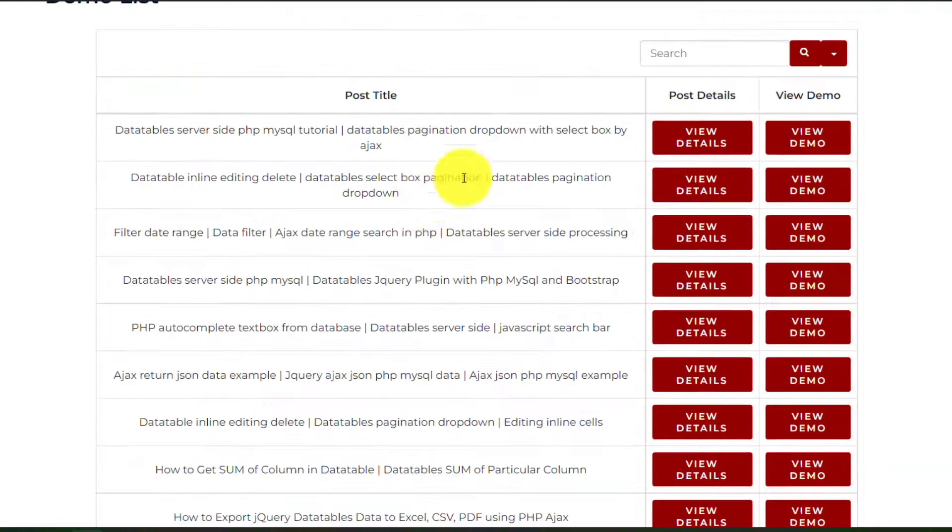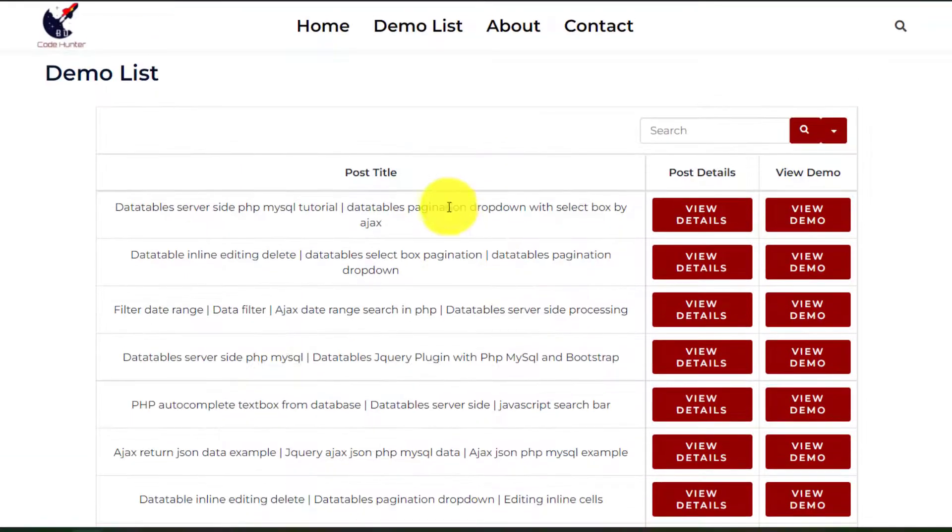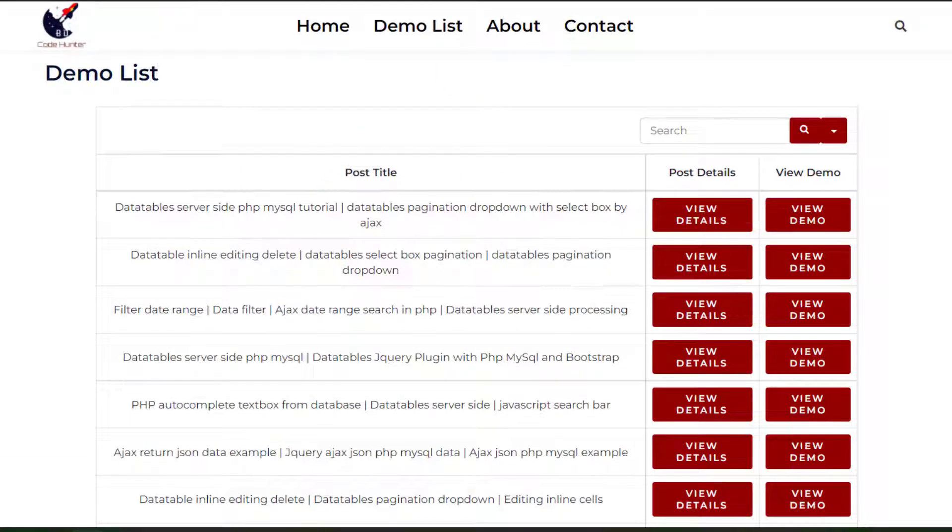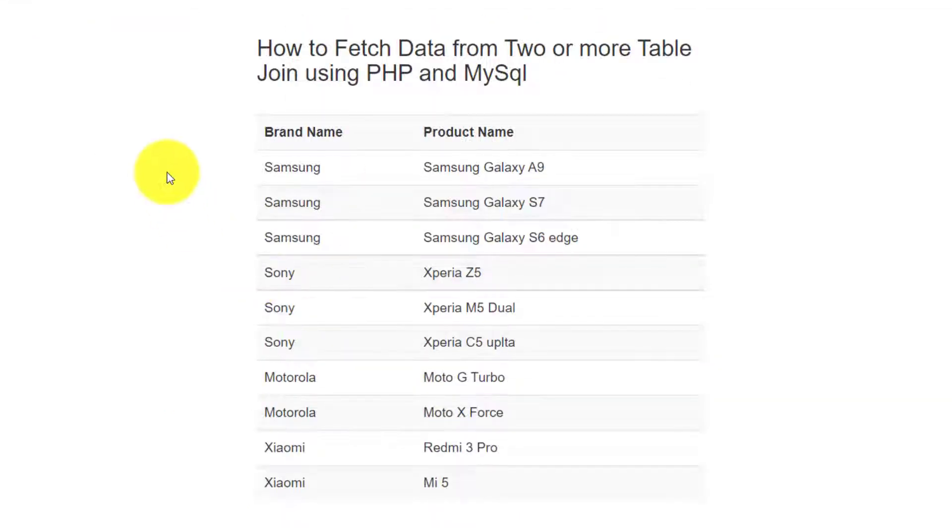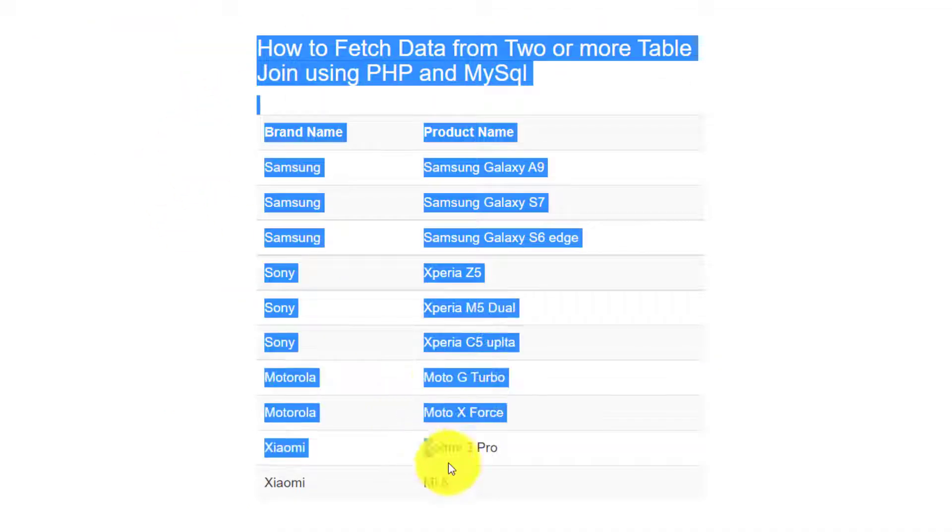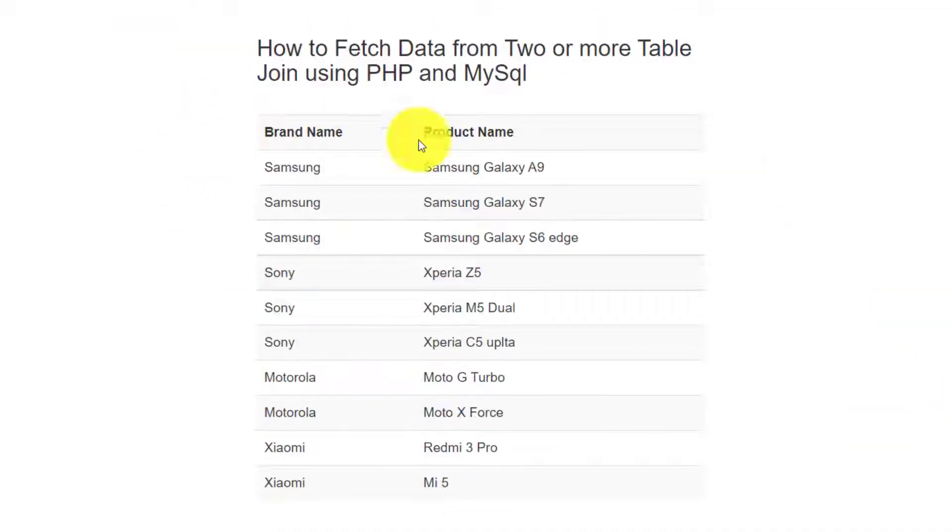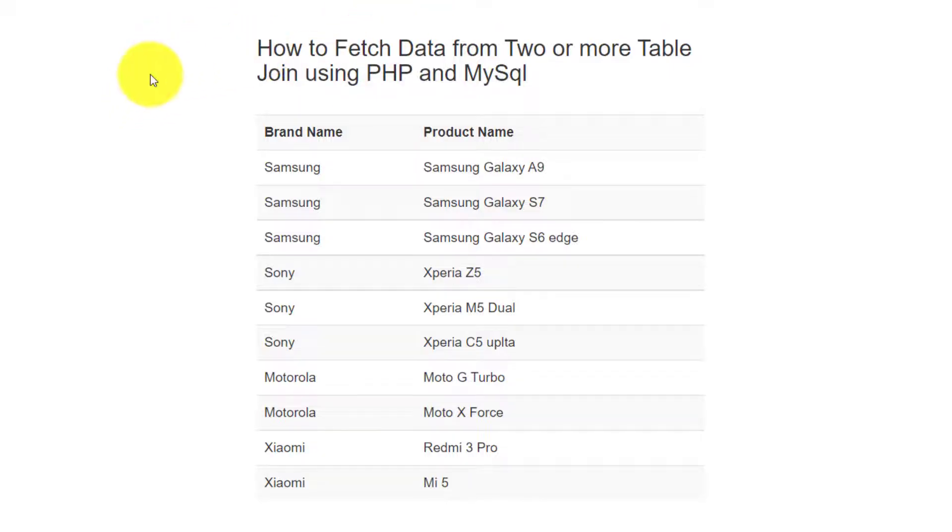Very interesting things. So guys, now I am going to make this table. How it will work and how you will make this table. I am telling you about that. Let's go.